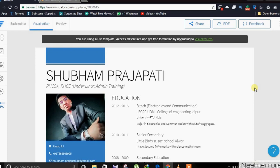In this website, when you make your visual resume and complete it, the website wants you to pay them to download this resume.